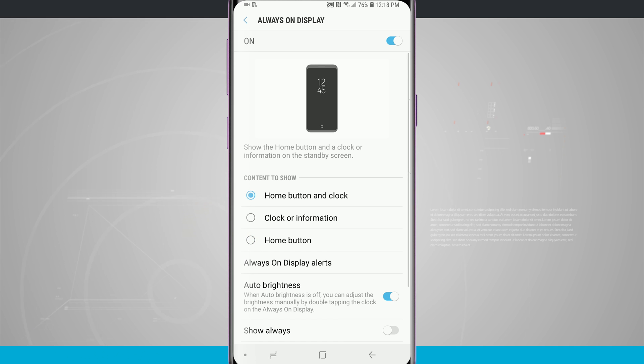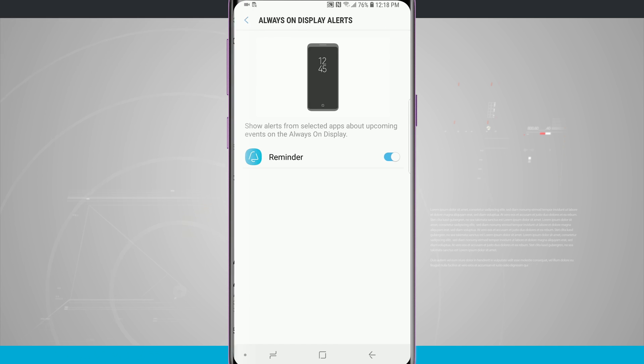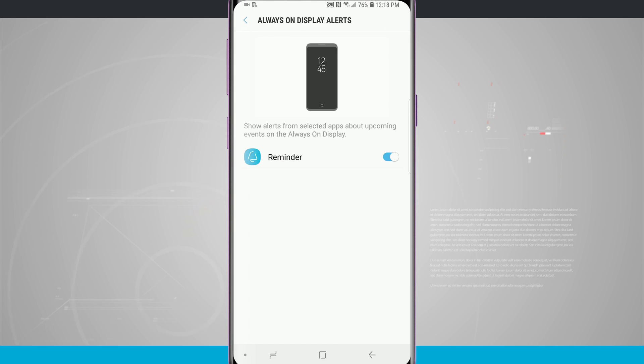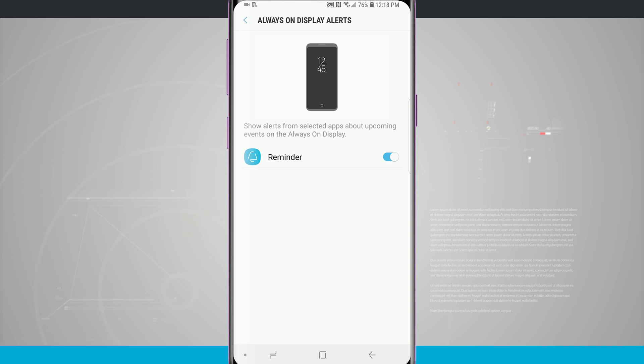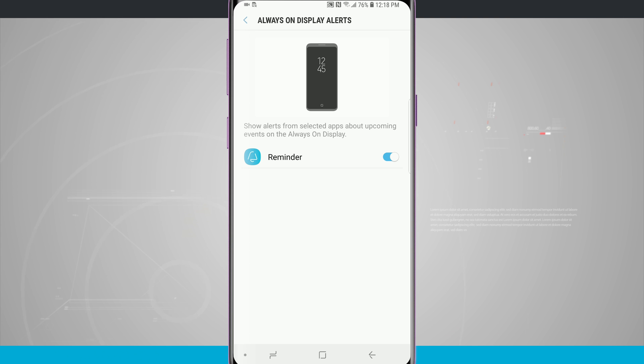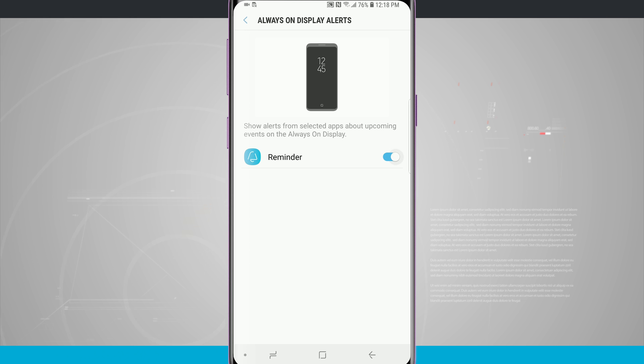Now there is always-on display alerts. Selected apps will actually be able to show upcoming events on the always-on display and if the app is supported it will show up here in this little list. Right now the reminders app is allowed to show on there and we can turn it off if we wanted to or we can leave it on which is its default position.